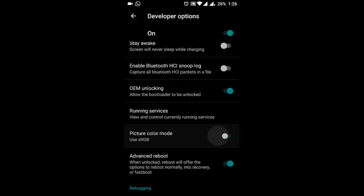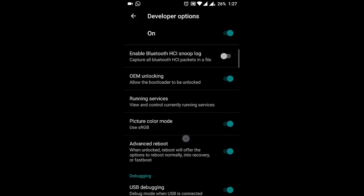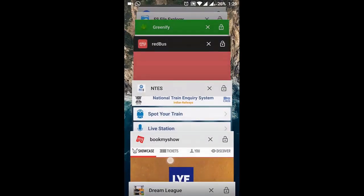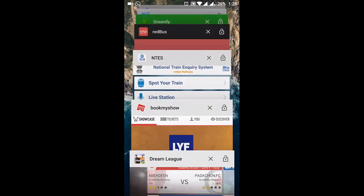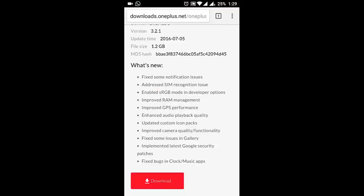If you click on Use sRGB, the color tone will be changed to sRGB mode. They also improved the RAM management so now you can save many applications in RAM, and they improved GPS performance.